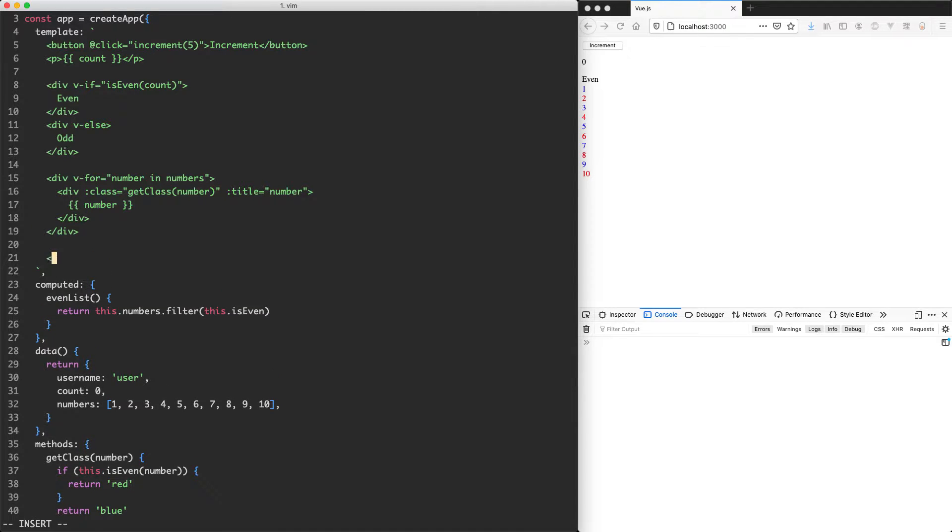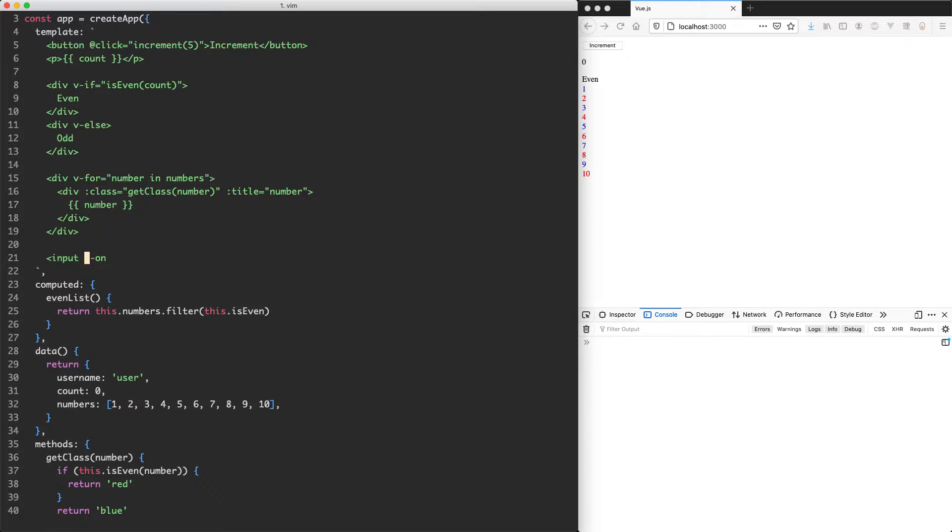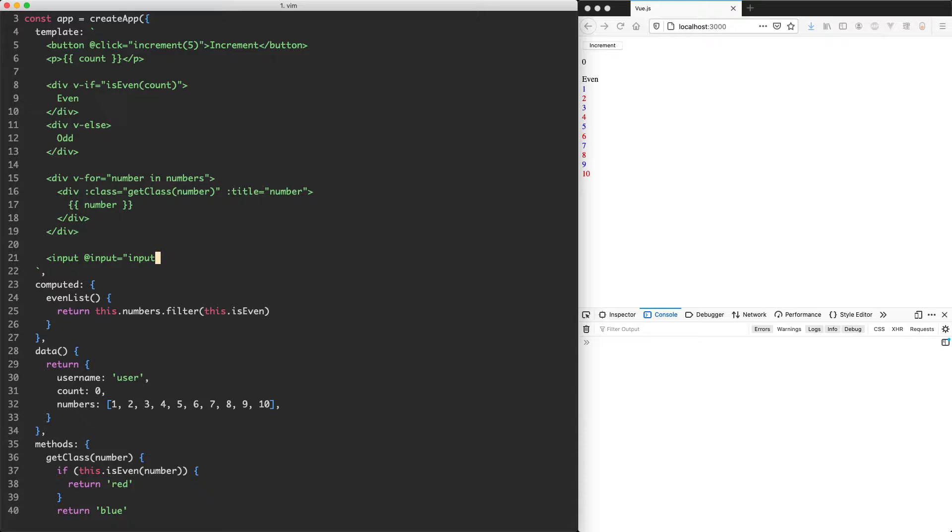So the first thing I'm going to do is create a new input and we're going to use some of the skills we've learned so far. The first one we're going to use is the at binding which is short for v-on and this is going to listen for an event. We're going to listen to the input event and when the input is there we're going to call a function called input as well. Of course, this function can be whatever you like. I'm just going to call it input to keep it simple.